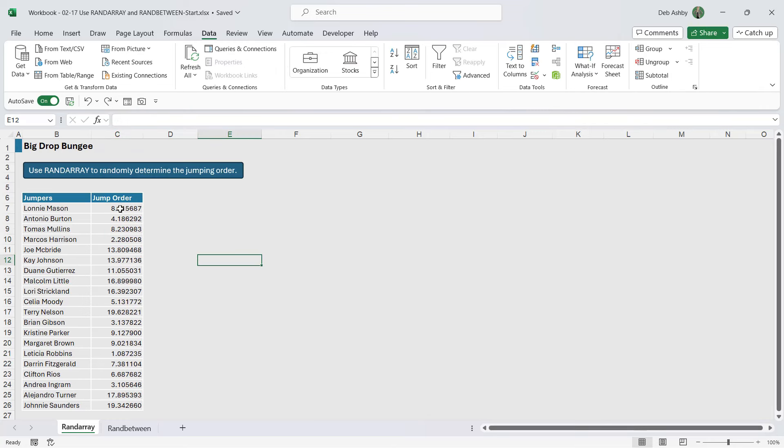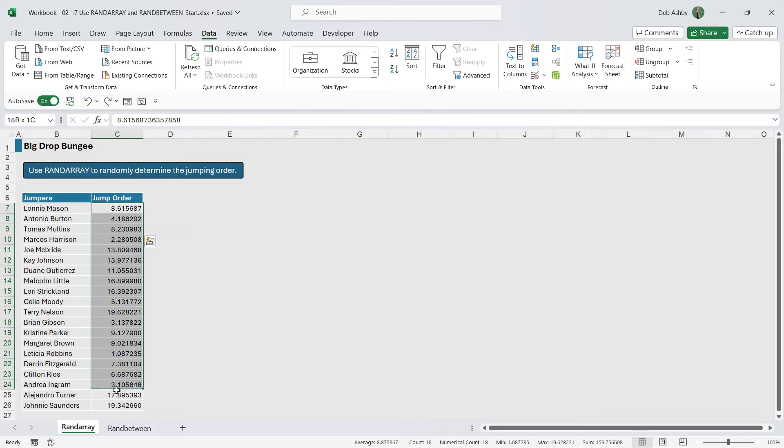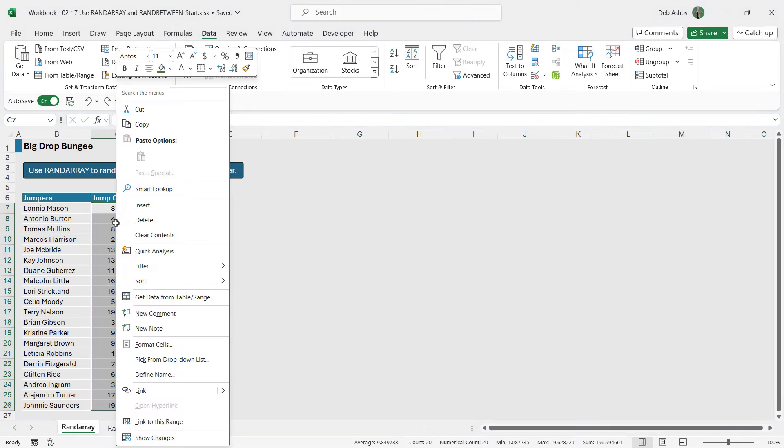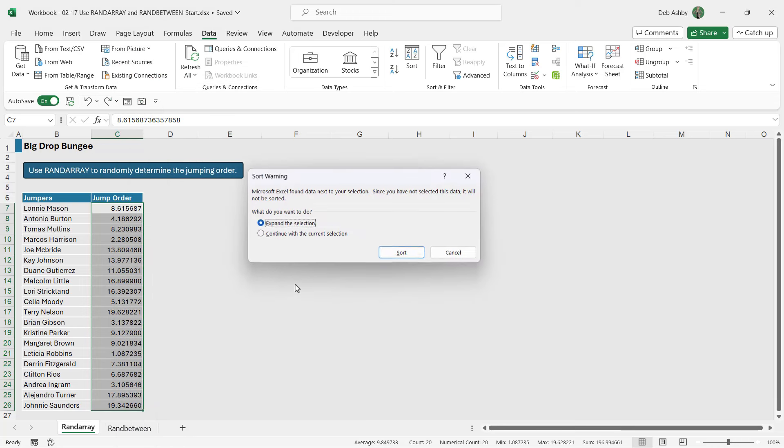So now we can simply do a sort. If I select the numbers, right-click, let's go to sort, and I'm going to say do smallest to largest. Now I wanted to sort the jumpers as well, not just this column, so I'm going to say expand the selection and click on sort.